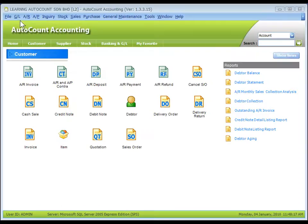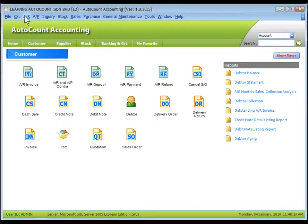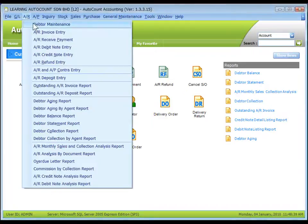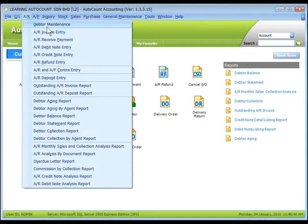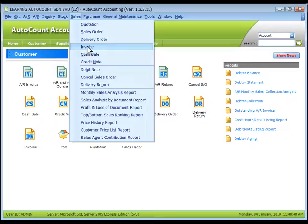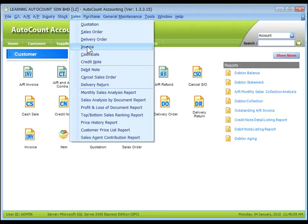AR invoice entry under AR menu is different from sales invoice under sales menu, though they both involve debtors.